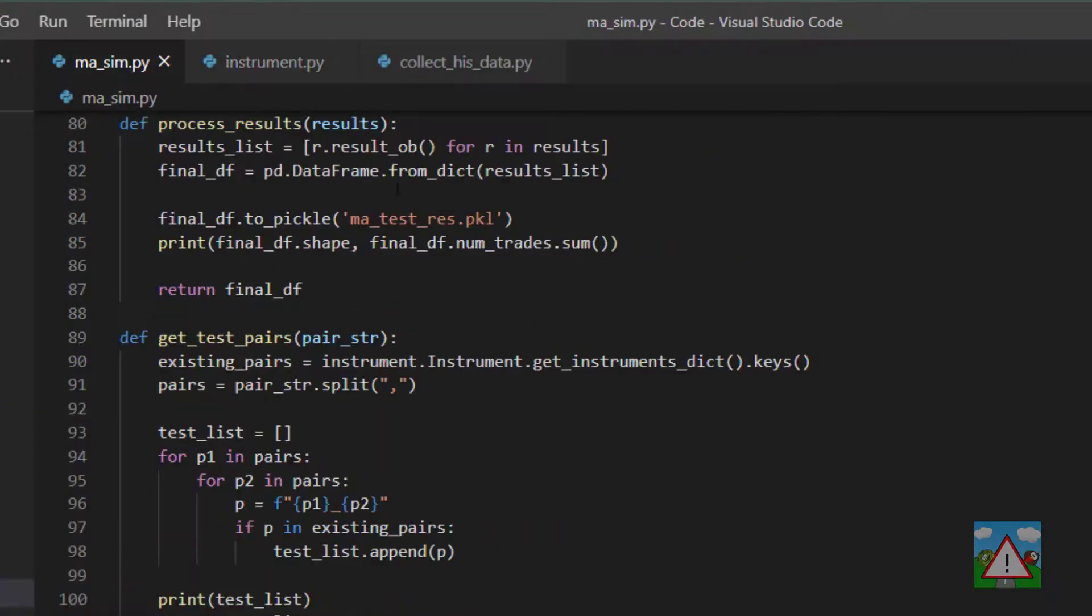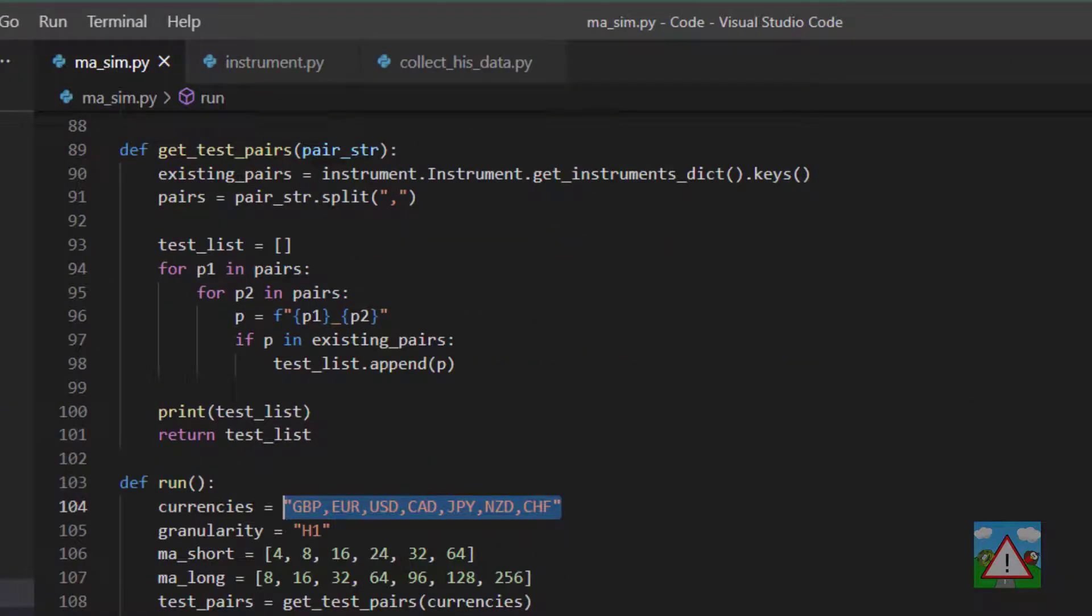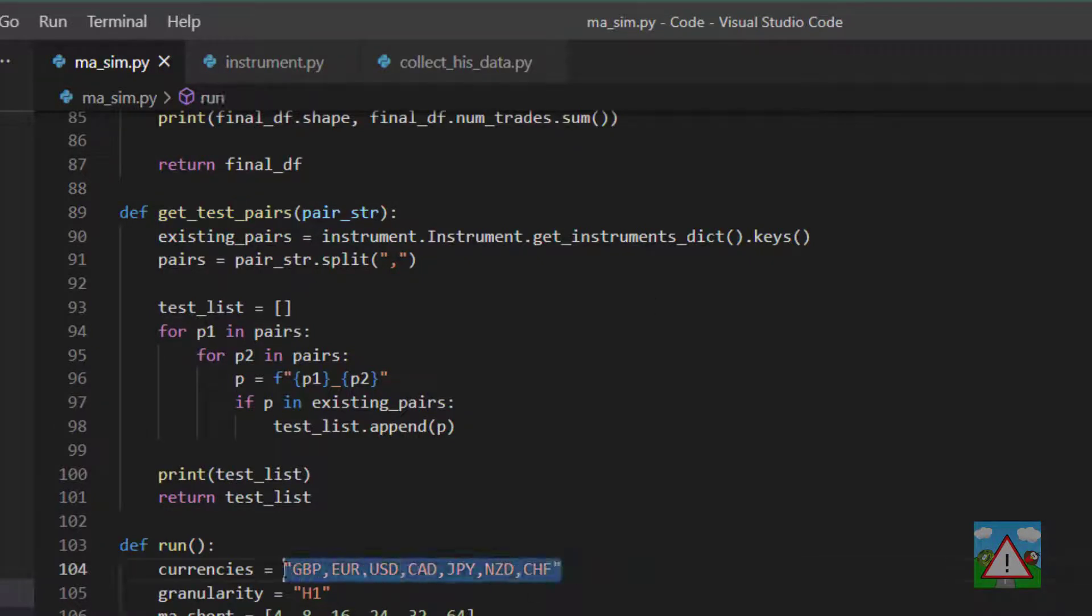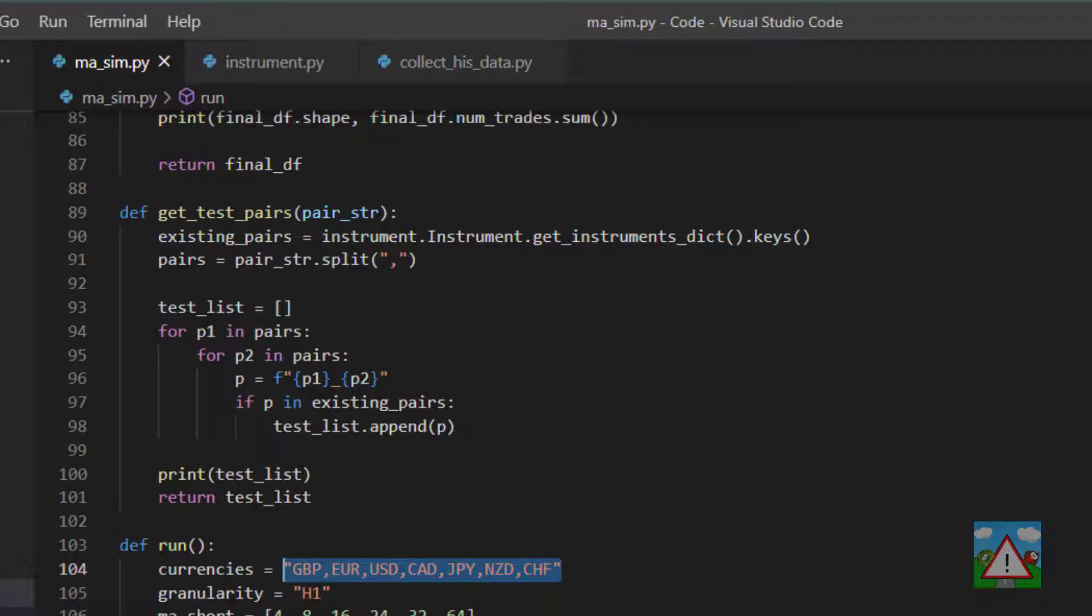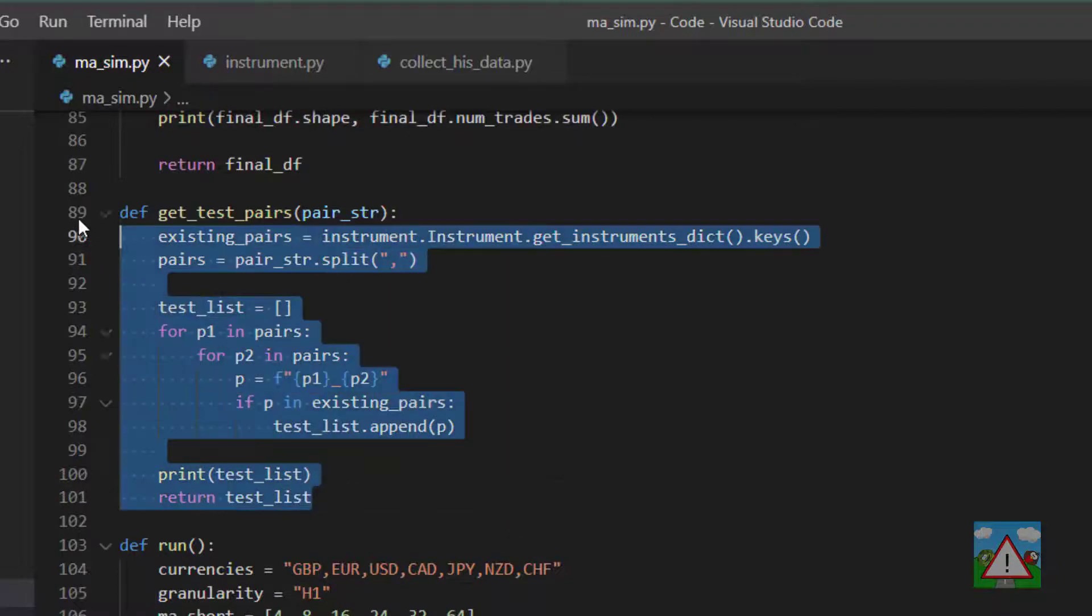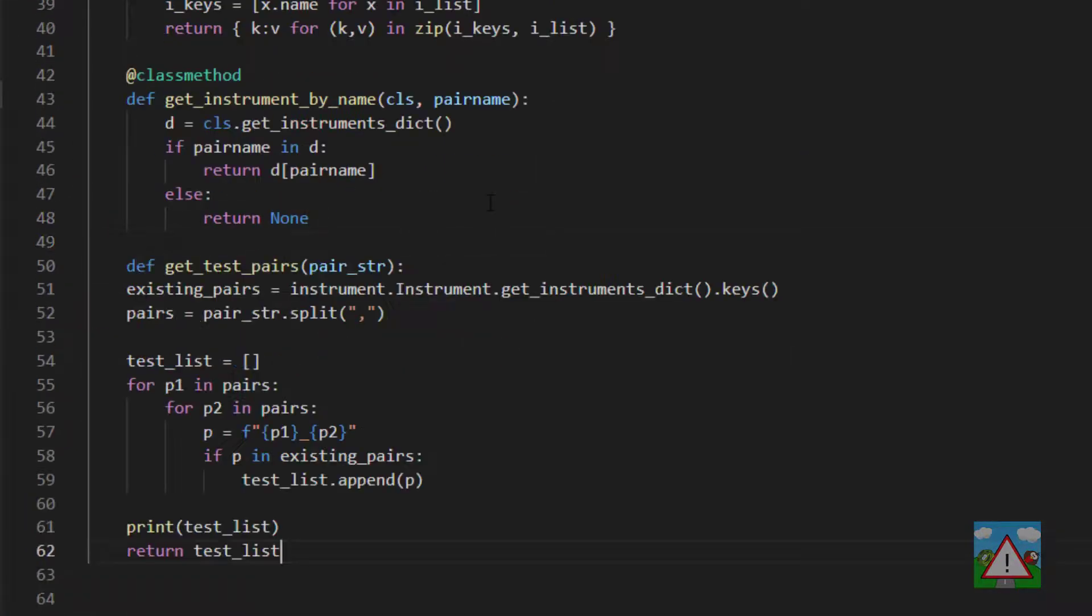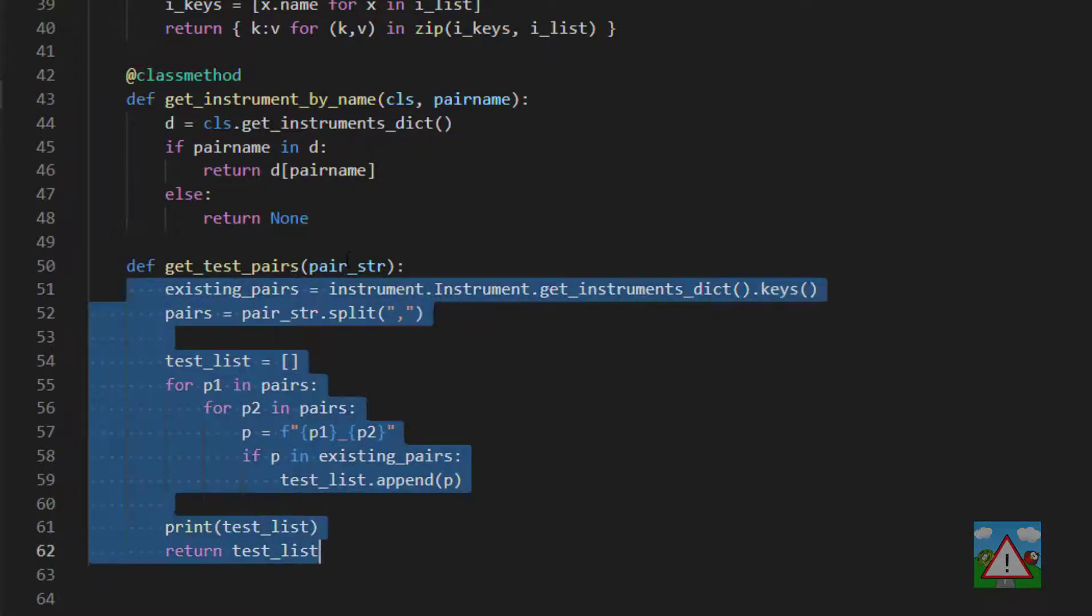In masym.py there's a piece of code that we saw in the notebook. If you gave a comma separated string of currencies, you would get back all of the tradable combinations. This is something you'll use time and time again, so I want to take this function, copy it, and paste it at the bottom of the instrument class.